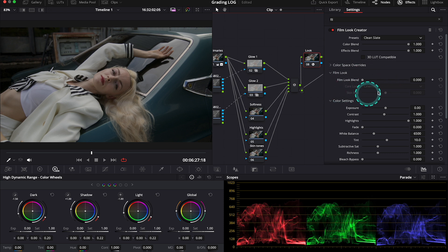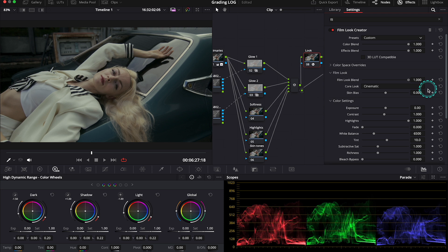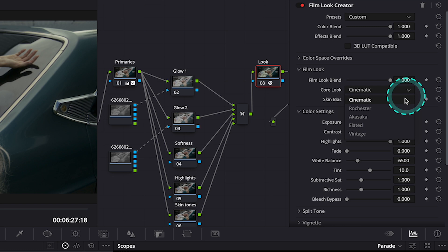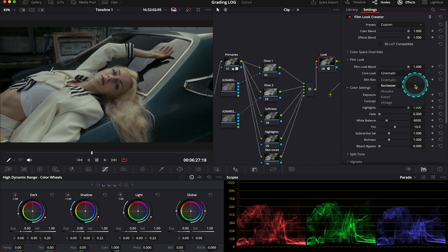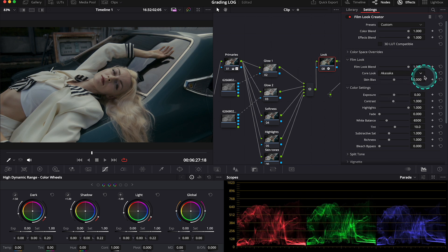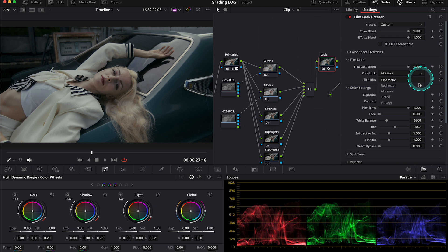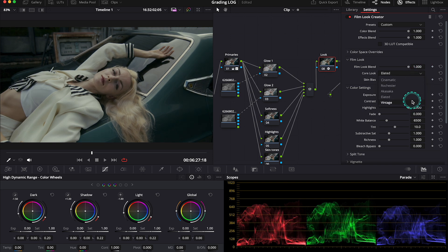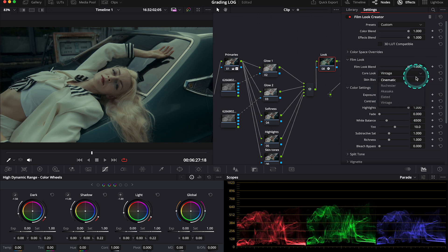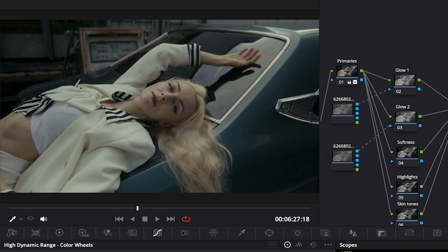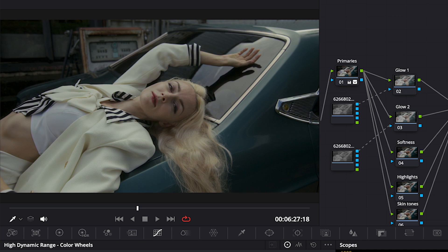So here under the film look, I will push the slider to the right, to the maximum, to enable my film looks. And then here we can pick the core look. So the first one is cinematic. But we also have here Rochester, Akasaka, Elated, and vintage look to choose from. So feel free to use any of them as your base. But I'll go back to the cinematic. And this is our before and after. It just warms up a bit our clip.